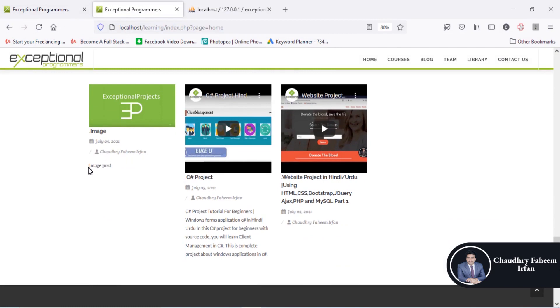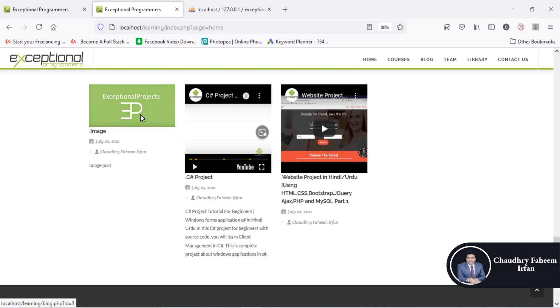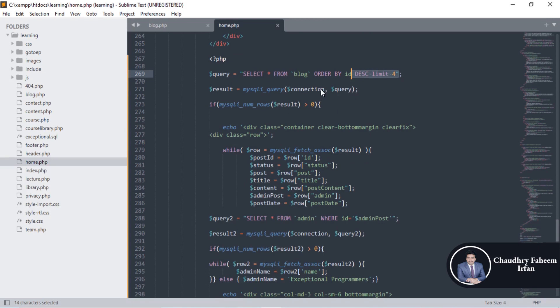Descending order means the latest post appears first, then older posts. We select only four posts. The displayed fields are the post title, the date, the admin name, the 'added by' field, and the description of the post. You can also play the video of the post or view the image by clicking. Using the MySQLi query retrieval method, we can retrieve the post data.